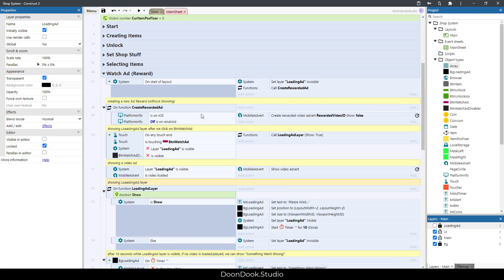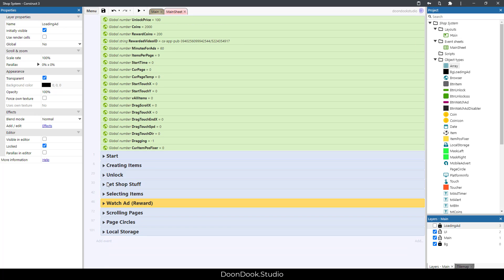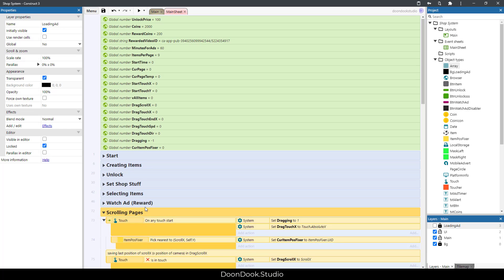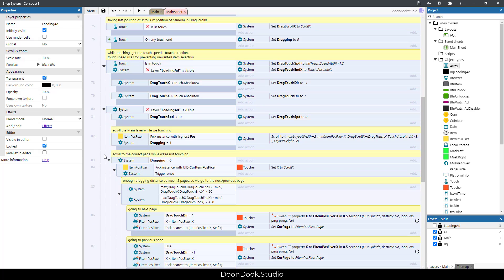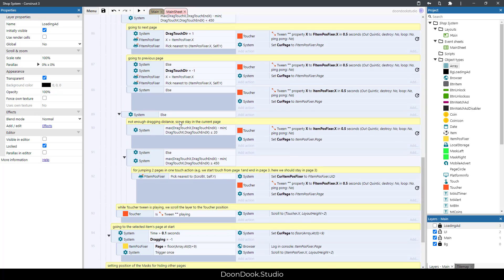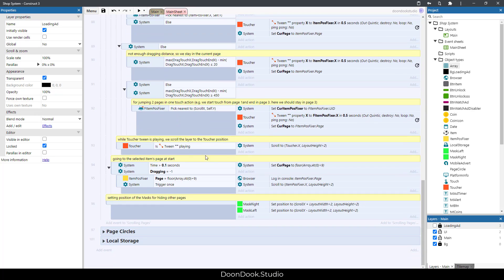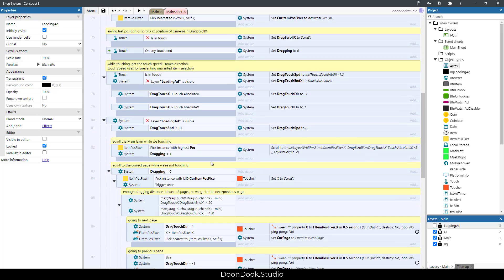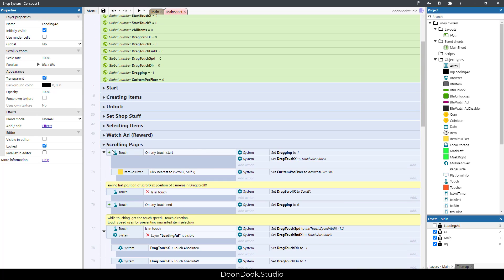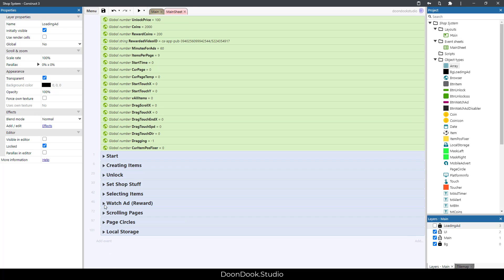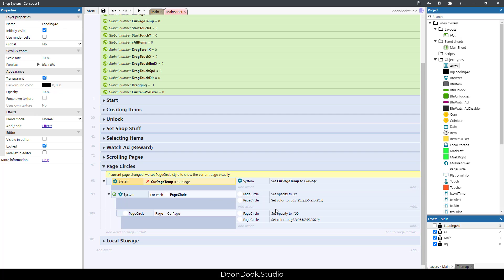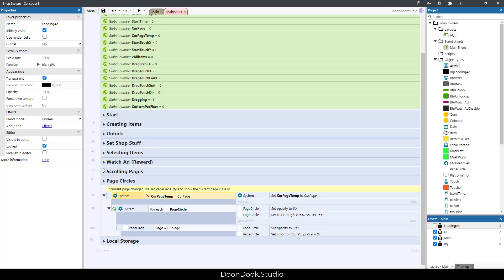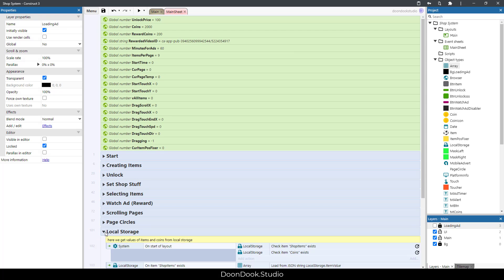We have scrolling pages group for scrolling between the pages we have. Page circles are the little circles that show which page we are in. Whenever the page changes we set the style of the page circles here.